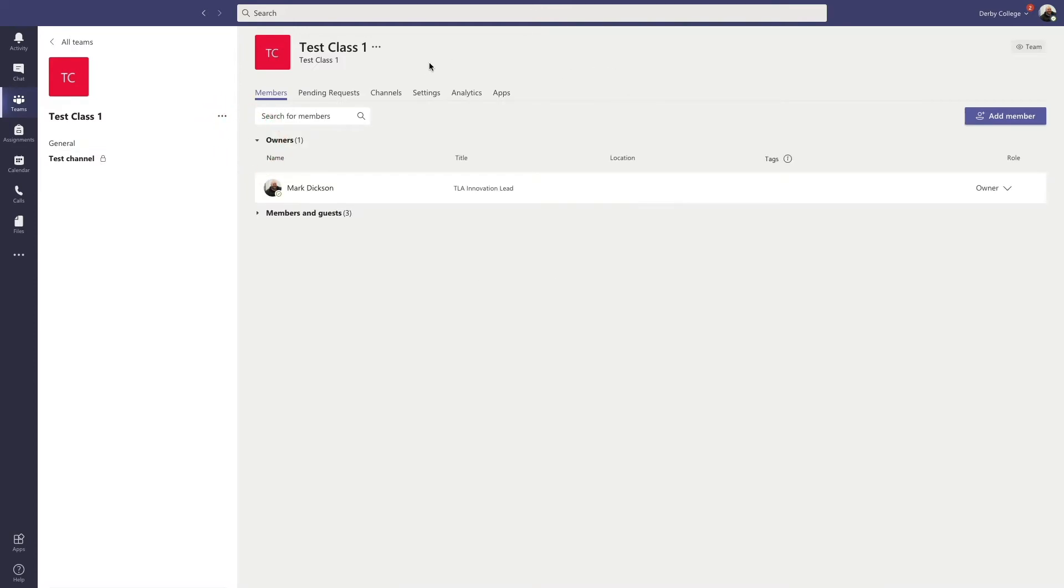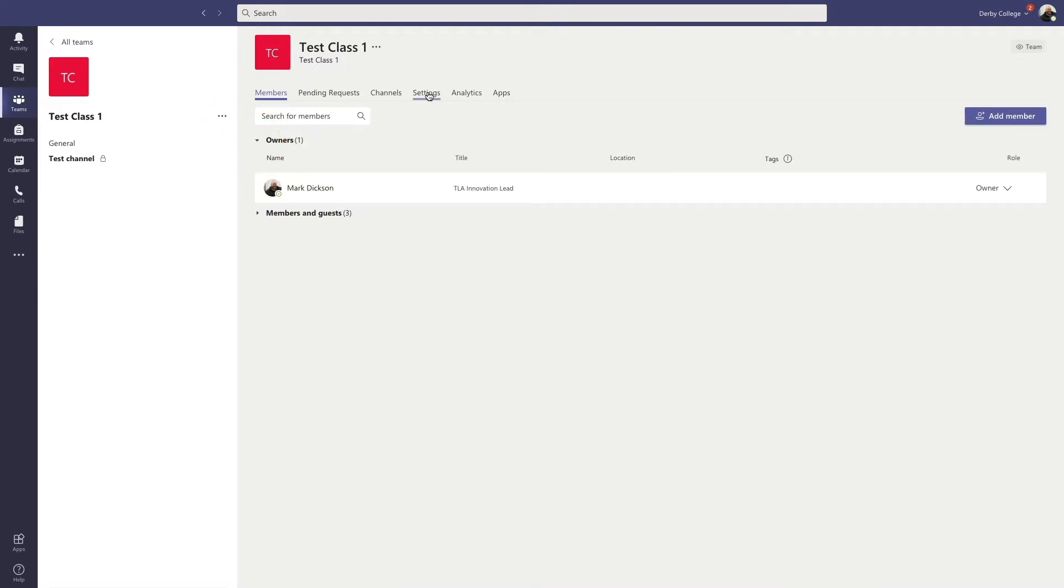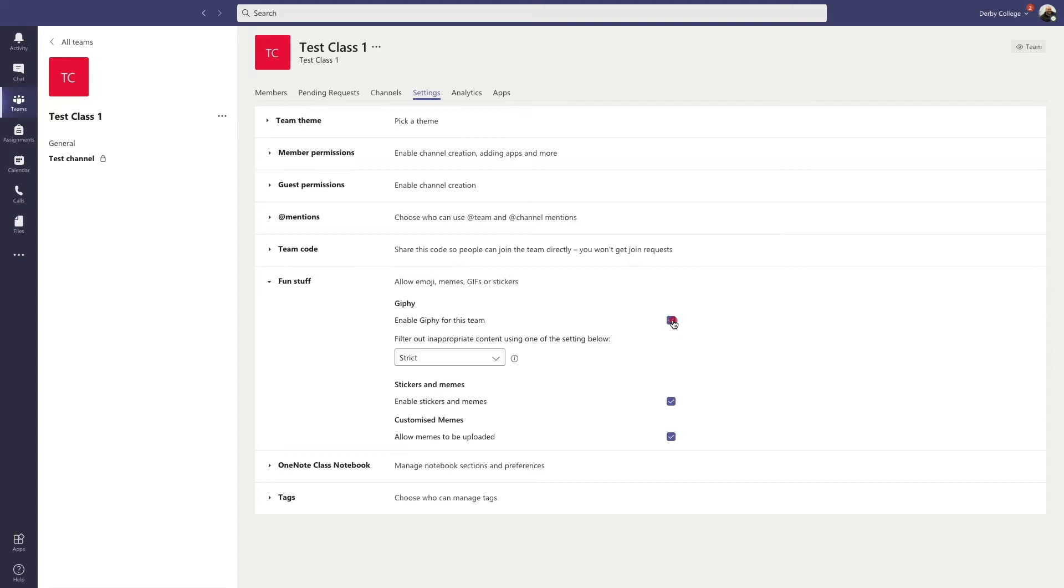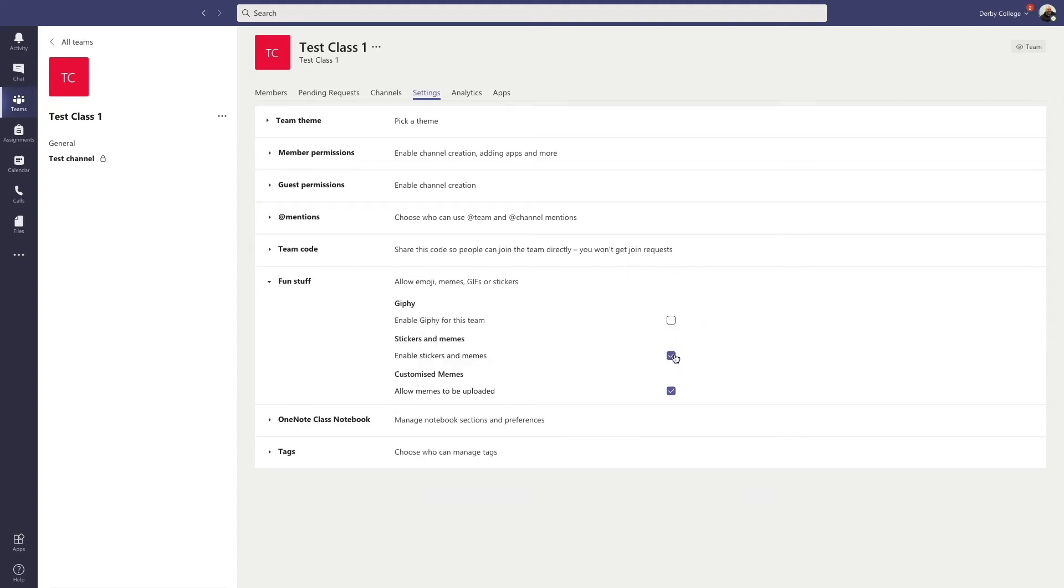Then you go over to the settings tab and then scroll down to fun stuff. And this is where you can turn off GIFs, stickers and memes. So at the moment, we've got ours enabled. We're going to take that one off. We're going to take the stickers and memes off. And now the students will not be able to post GIFs or stickers or memes.